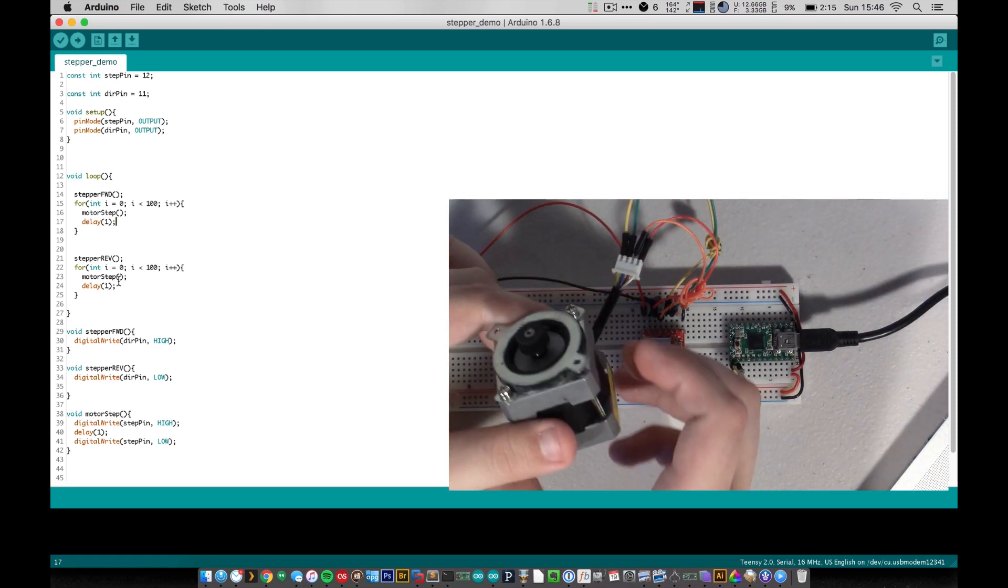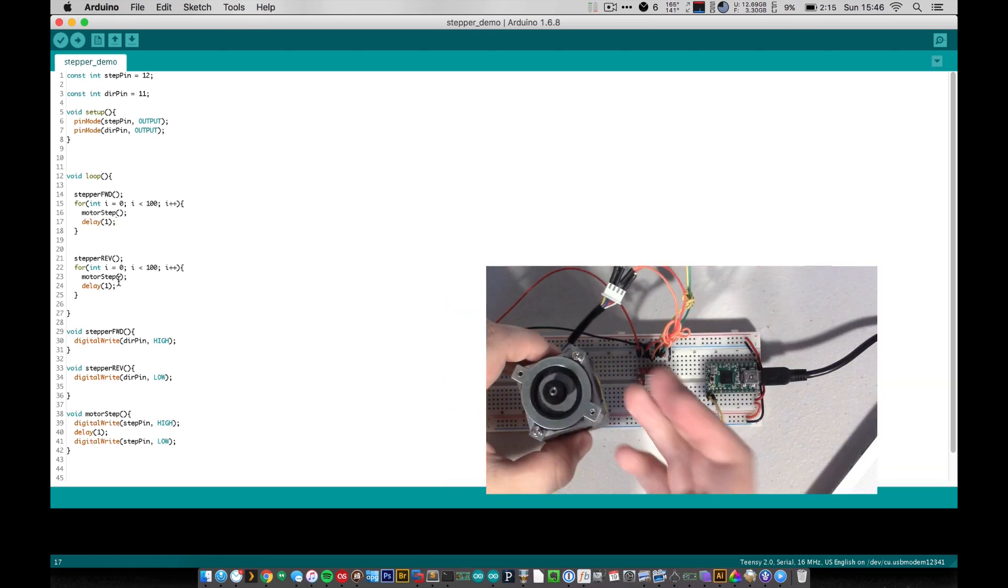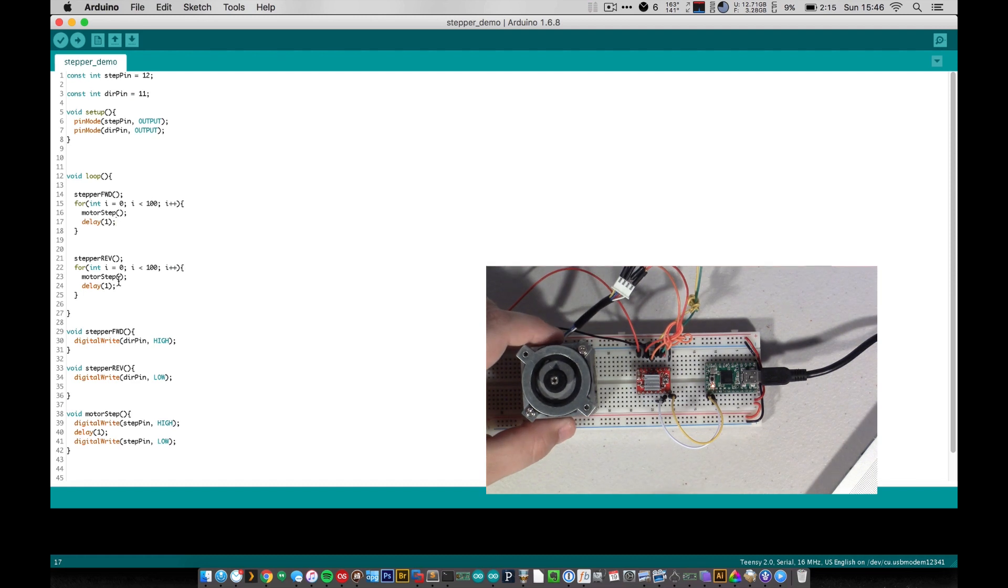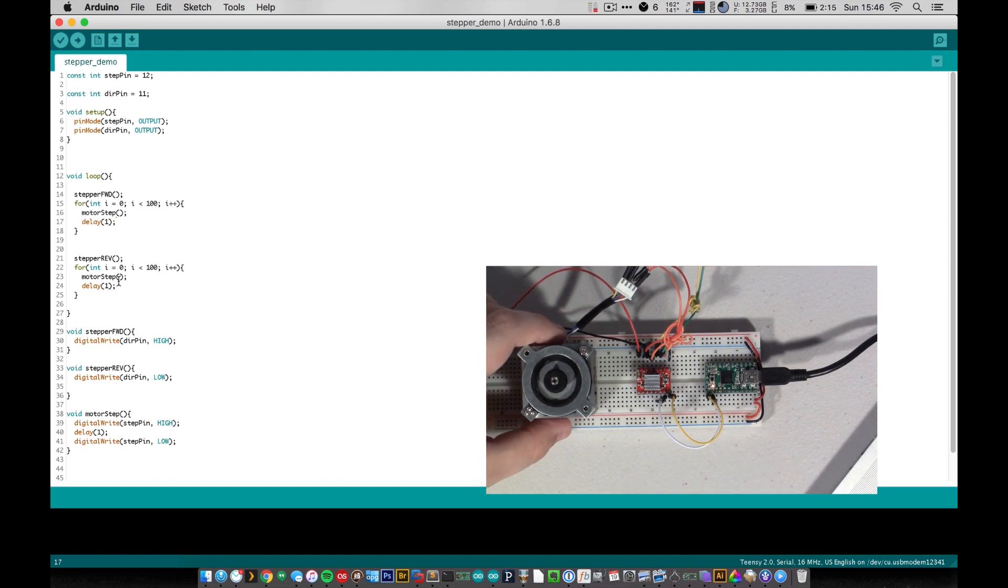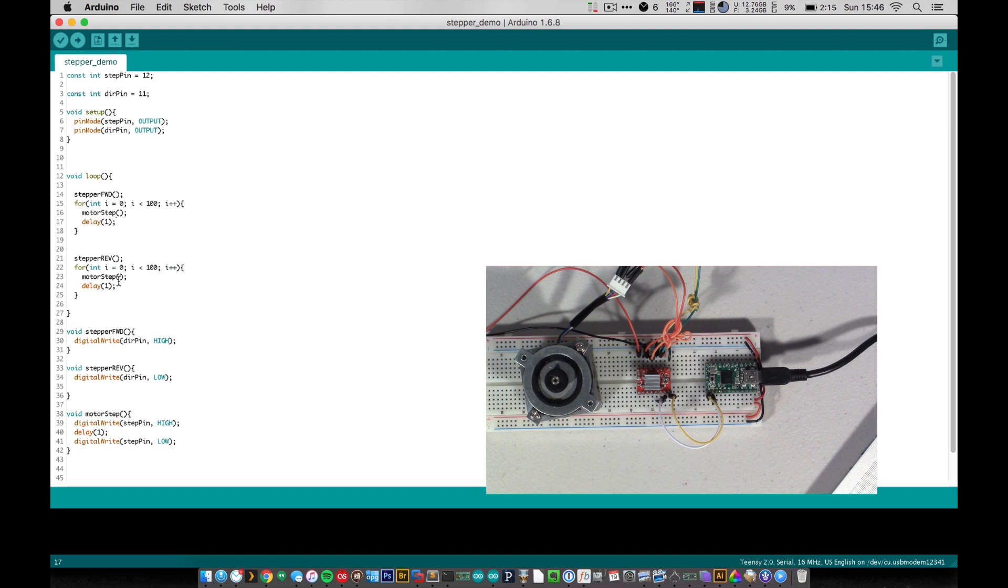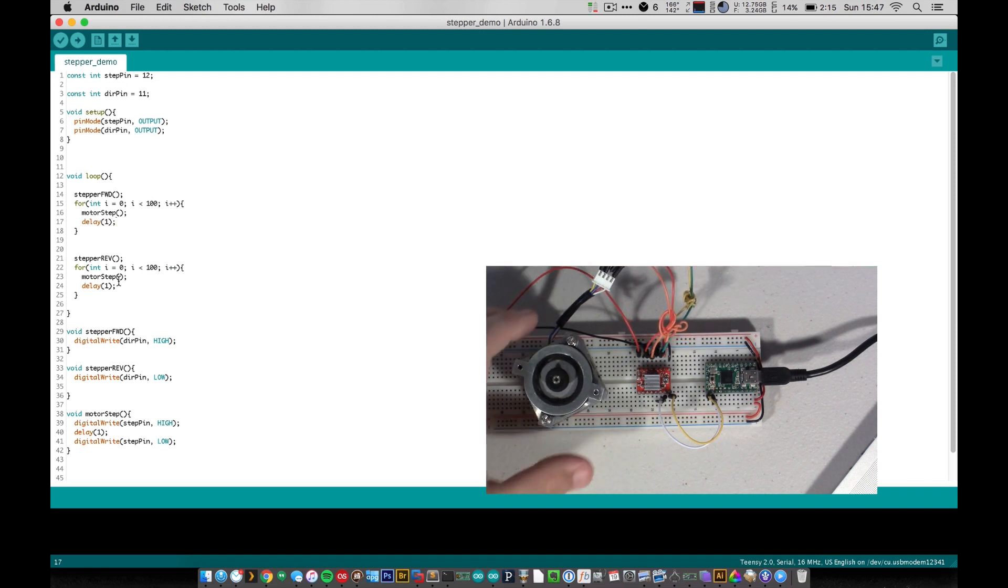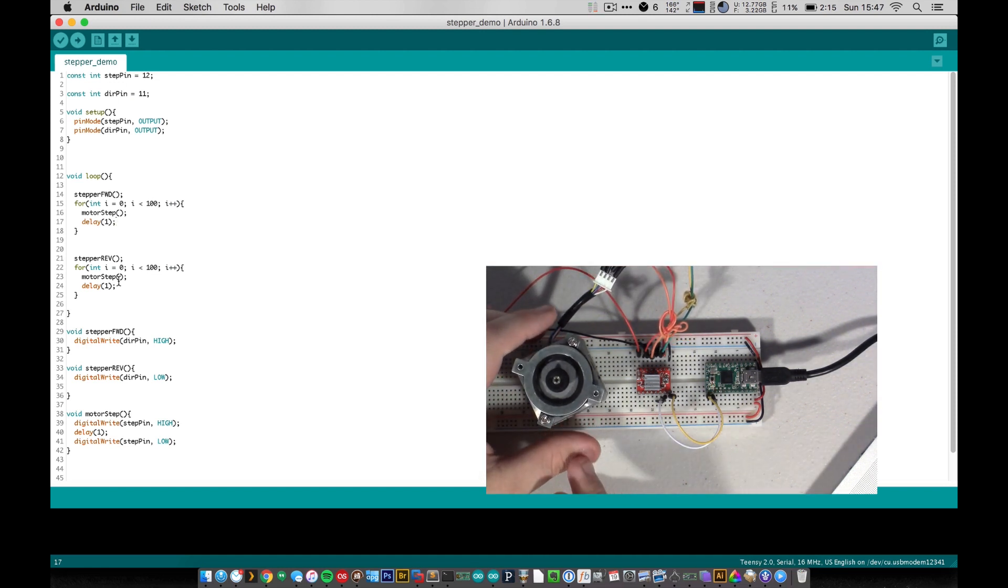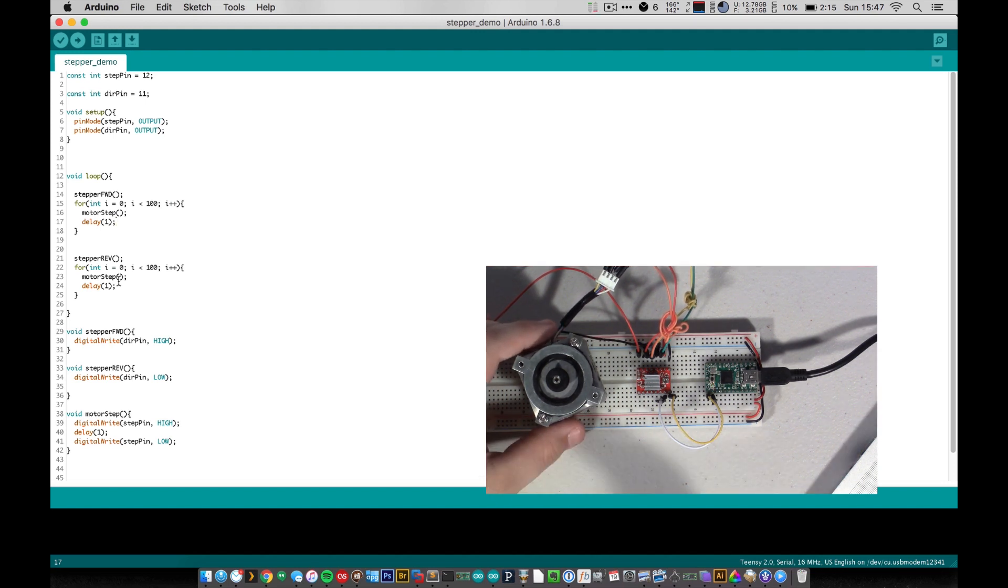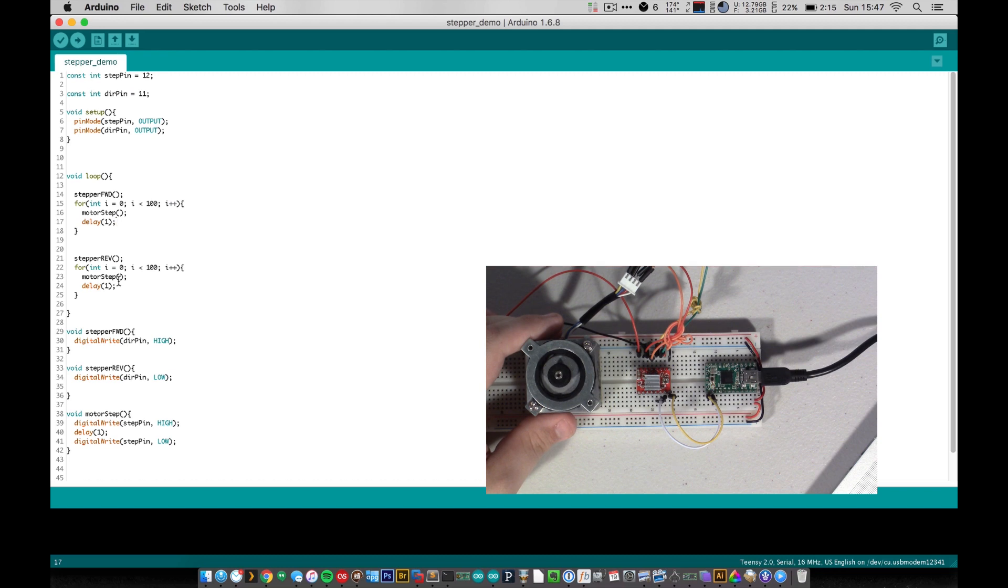Otherwise, stepper motors are great. They're really fantastic, high torque, high position control, and they're really not too hard to wire up. So that's it for today's video. If you like this video and you want to see more like it, definitely subscribe to this channel and give this video a thumbs up if you like. And I'll see you guys later.